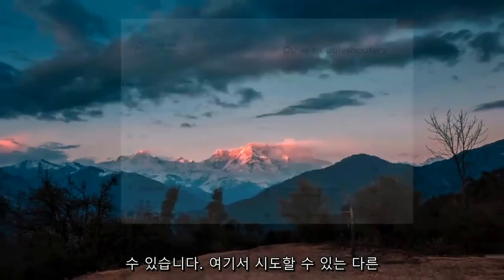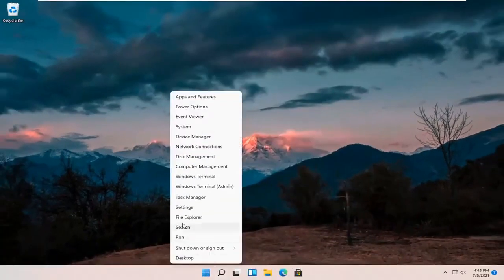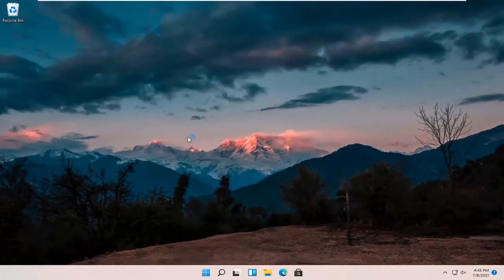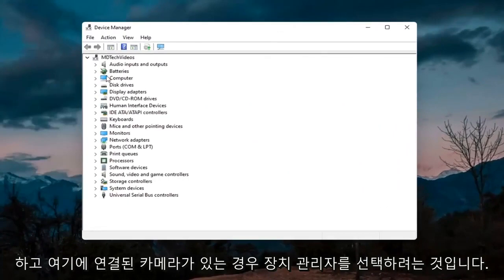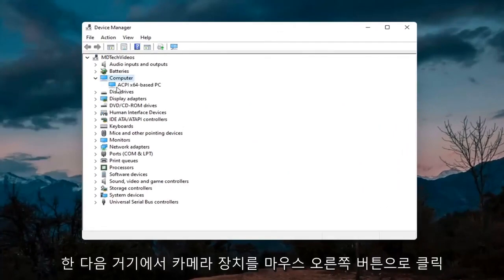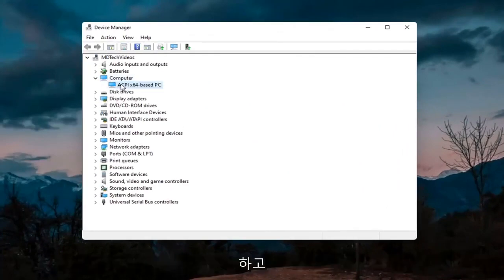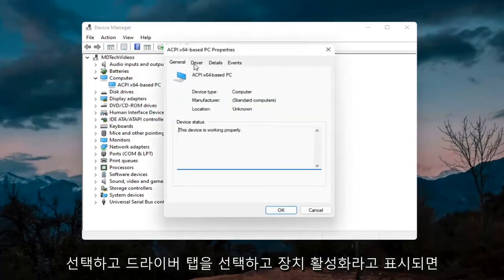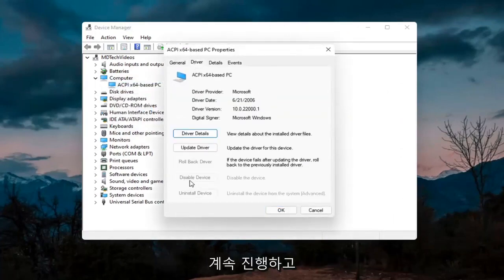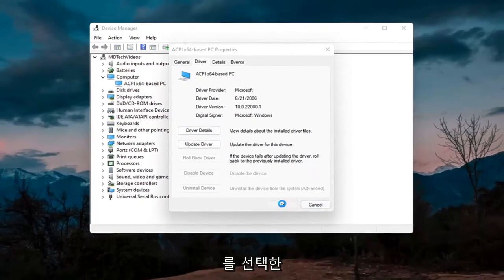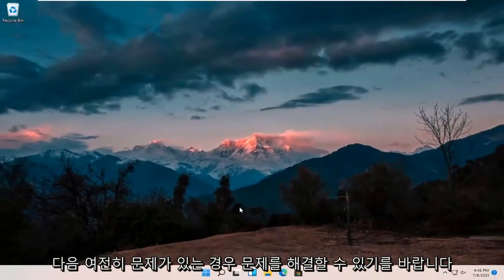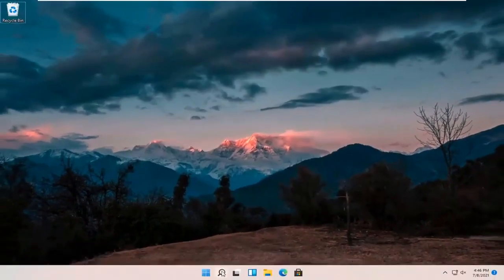Something else you can try would be to right click on the Start button and select Device Manager. If you have a camera listed, go ahead and double click on it. Right click on the camera device listed under there and select Properties. Select the Driver tab, and if it says Enable Device go ahead and enable it. Hopefully that would resolve the problem.